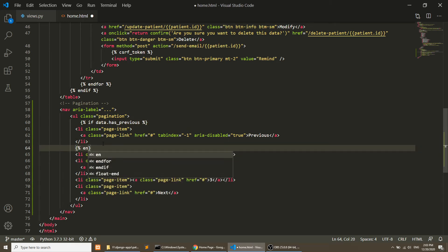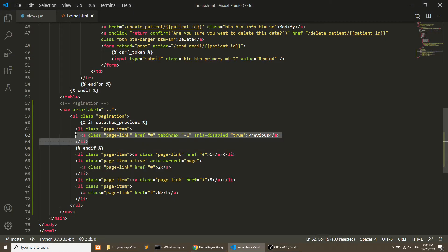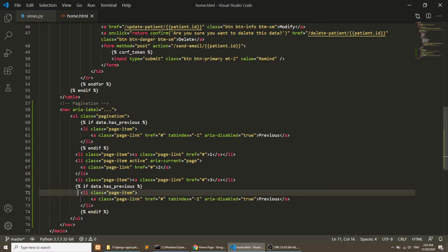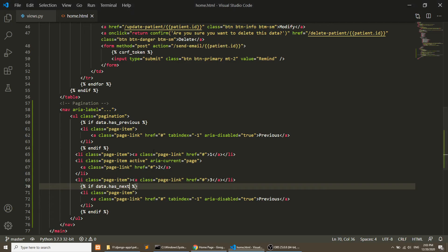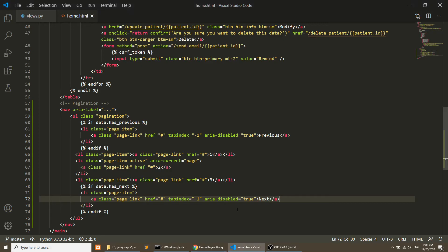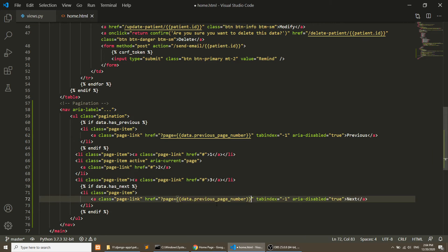After refreshing, we don't have a previous button because we are on the first result. Similarly, we add a condition for the next link: if data.has_next, we show the next link. Next is showing because we have a next result. We update the href to pass the page number — for previous, we use data.previous_page_number, and for next, data.next_page_number.